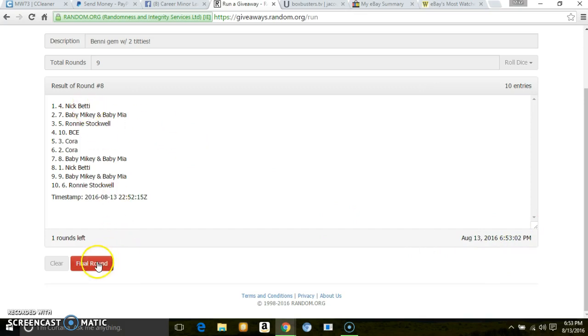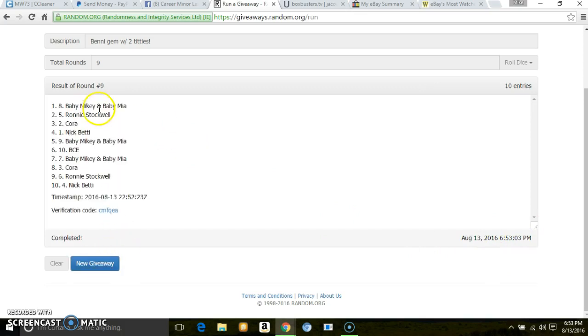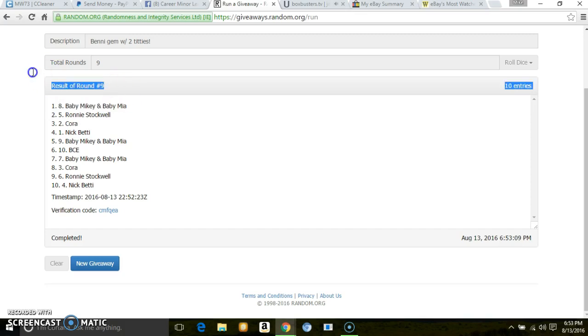Back to the final winner is Baby Mikey Baby Maya, spot 8, 9 times.